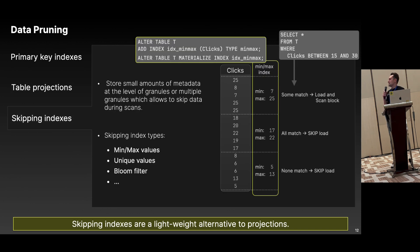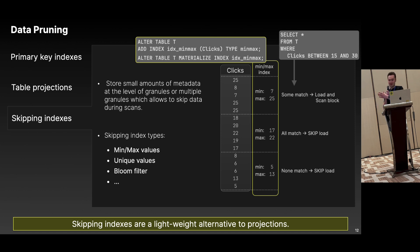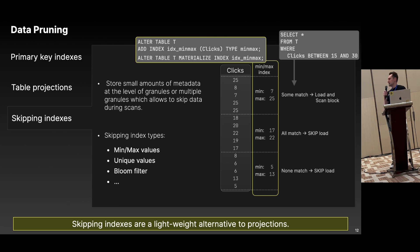The third data pruning technique is data skipping indexes. It is like a small statistic or sketch of your data for a subset of granules. You read this sketch and decide if the granule can be skipped. Simple examples include min-max values and unique values; more complex examples include bloom filters or even n-gram bloom filters for full-text search.